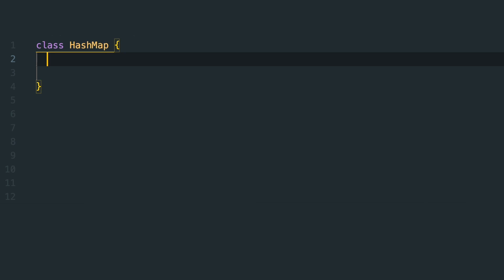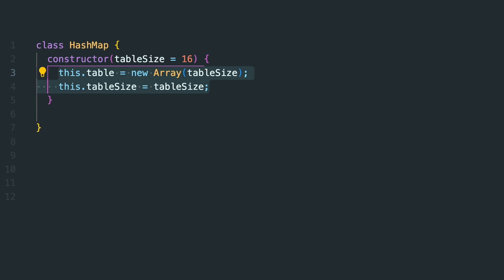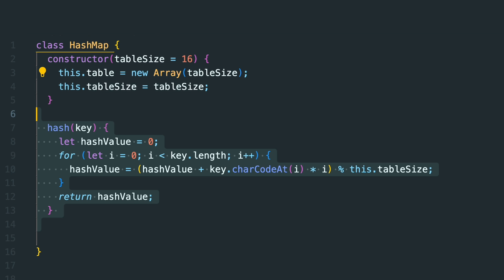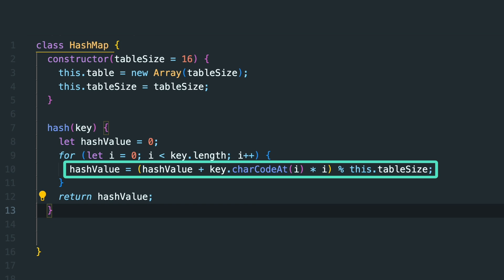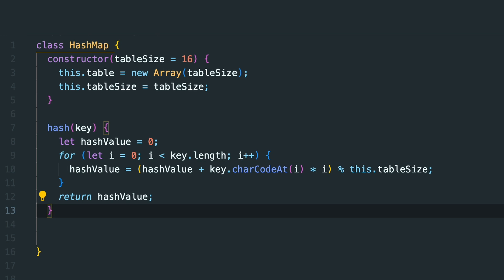Let's see how to create a basic HashMap from scratch in JavaScript. First we need to set the table size and the table which will store our key-value pairs. Next we need the hash function which will translate our keys into hash codes. This function creates a unique number for each unique key.